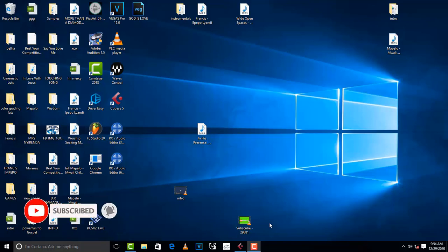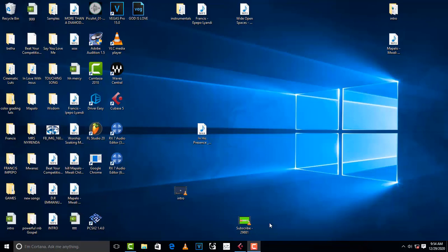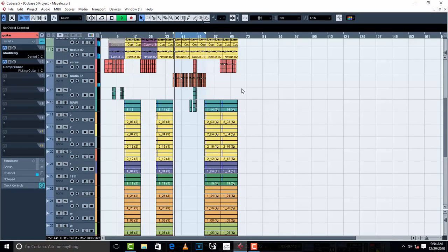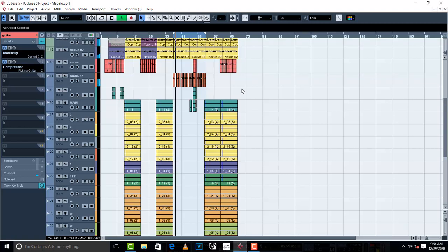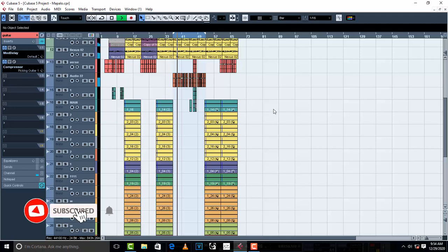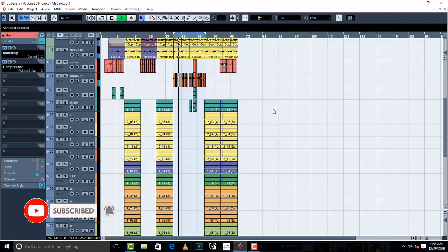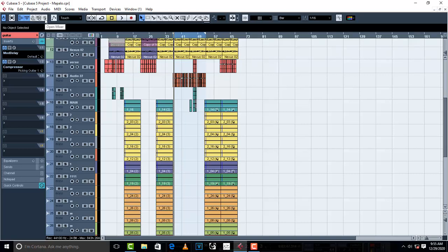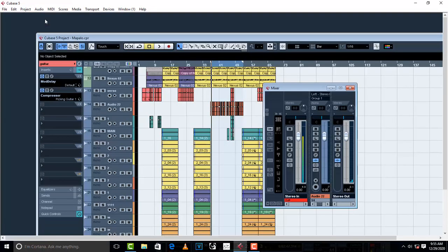Well, Cubase has stock plugins right there. In fact, Cubase 5 or Cubase 10, they all have mastering plugins that you can use. They come with mastering plugins and I'm gonna show you. I'm gonna replace this, so this is something that I'm working on.